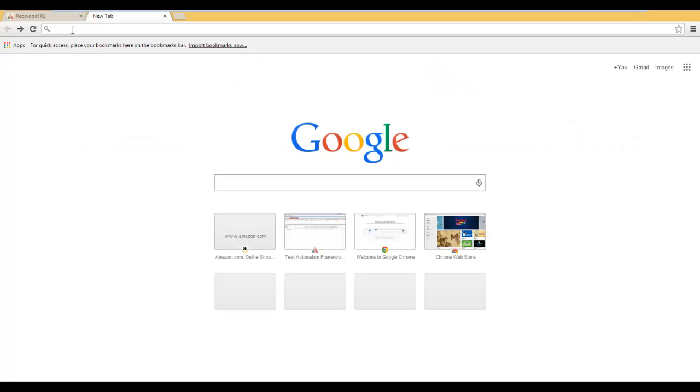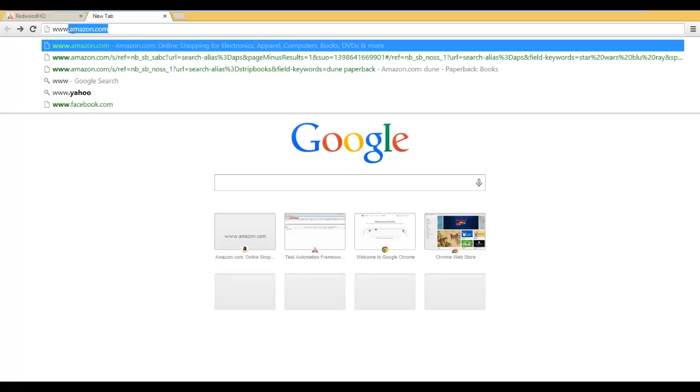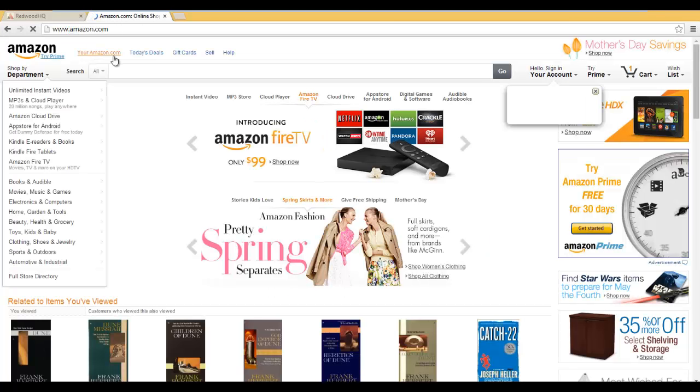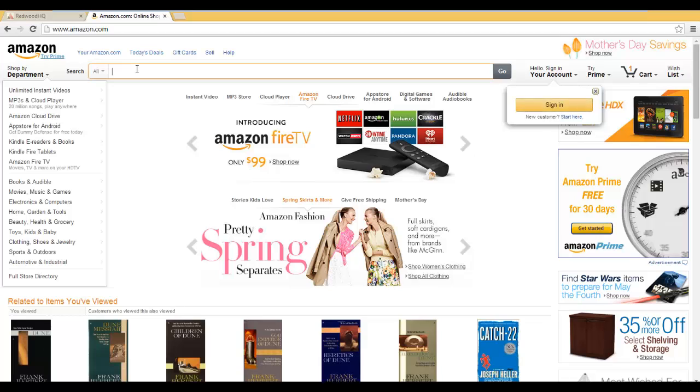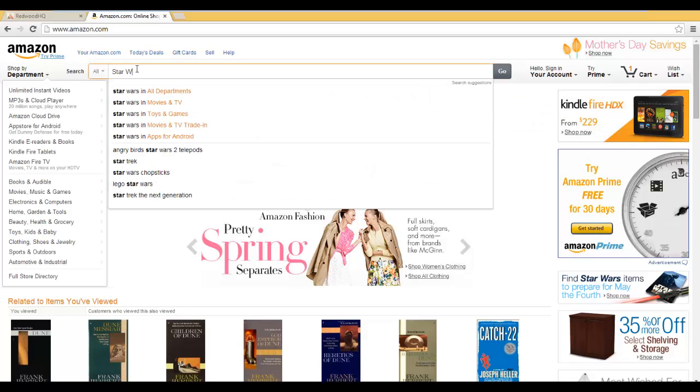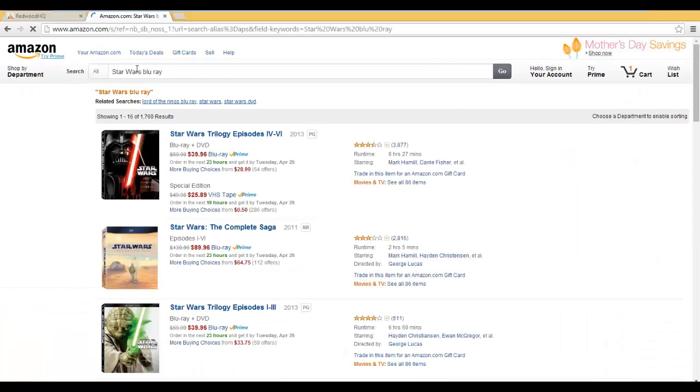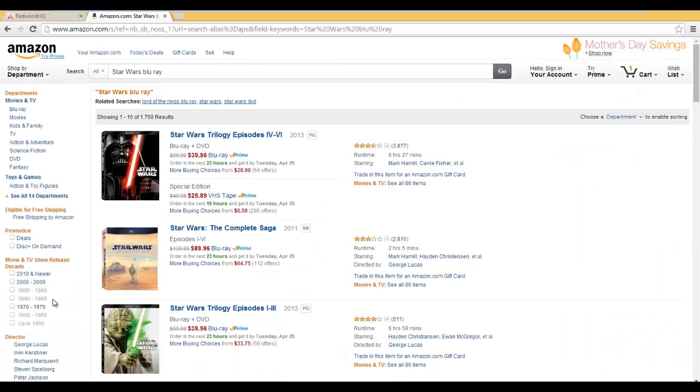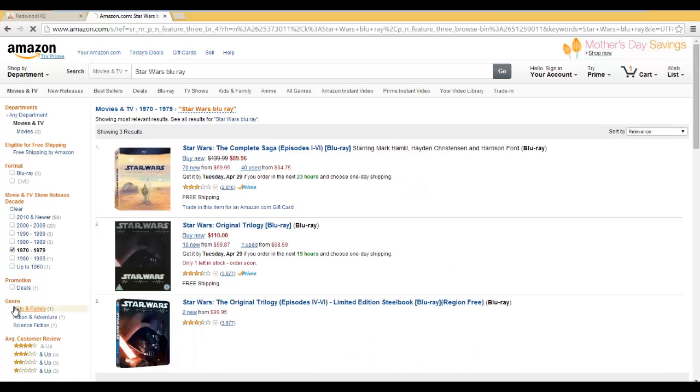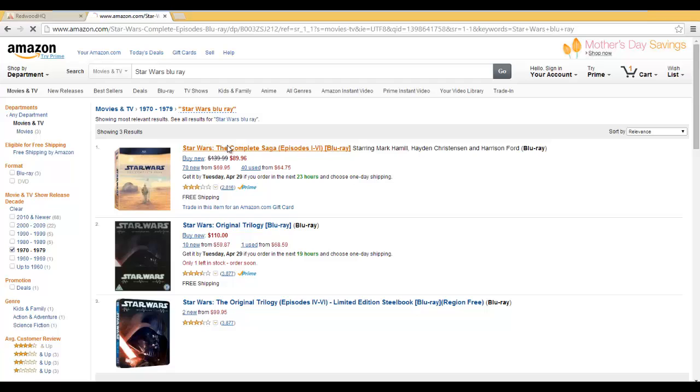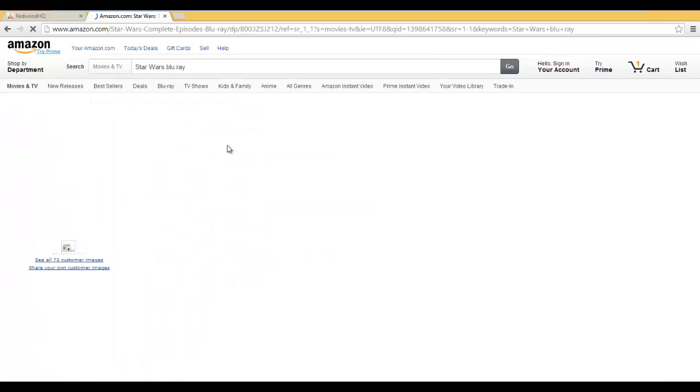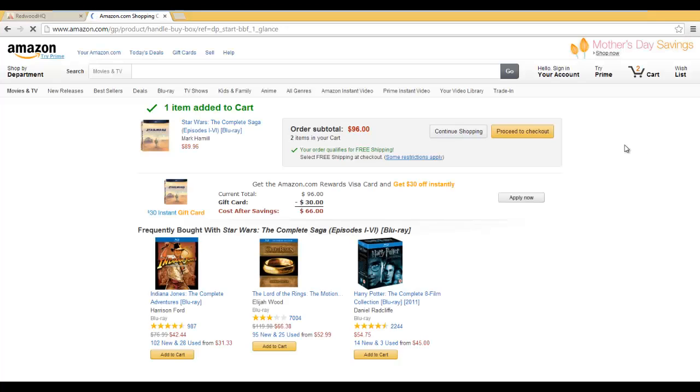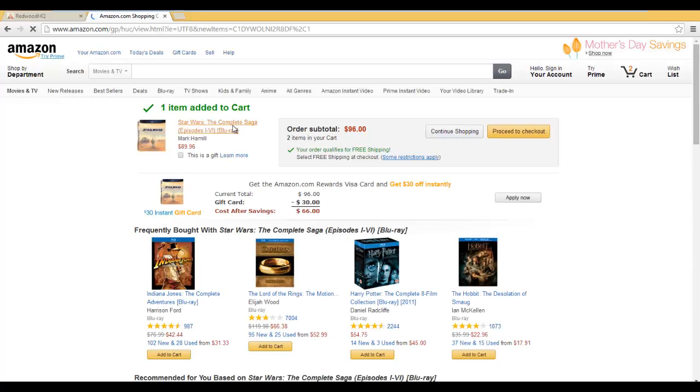Let's identify a new test case for us to work with. Let's go to Amazon.com as before. Now, let's search for Star Wars Blu-ray. And before we click on anything, let's actually identify a new action where we'll check or uncheck the checkbox here based on the value 1970 to 1979. And then we're going to select the first and click on Add to Cart and identify that it was added.